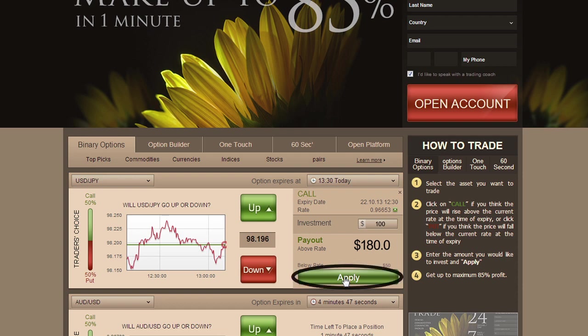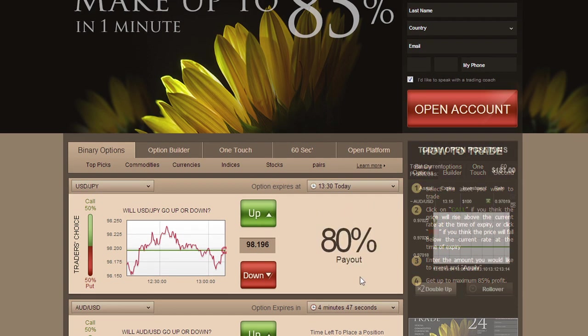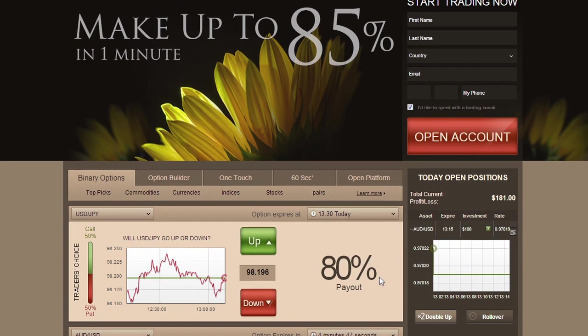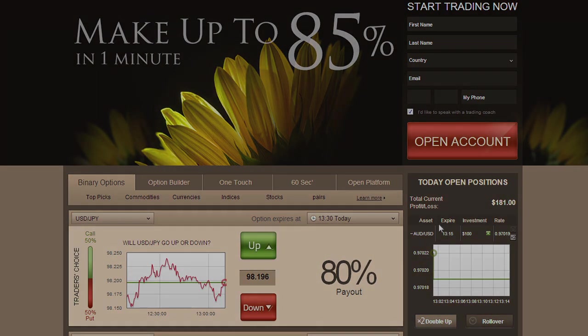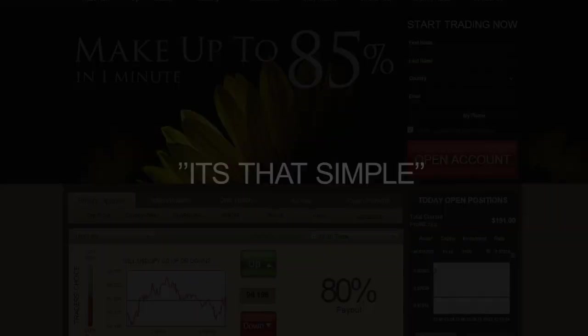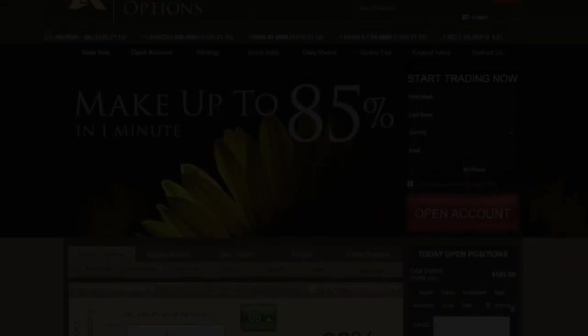Then, click Apply. Now, wait for the option to expire. Your investment will be displayed in today's open positions. Follow your positions through the interactive profit graph. When the option expires, your account is immediately credited. It's that simple.